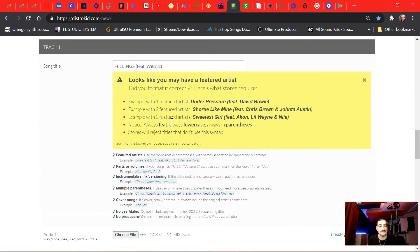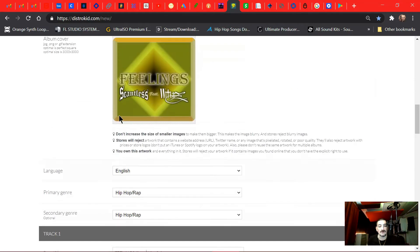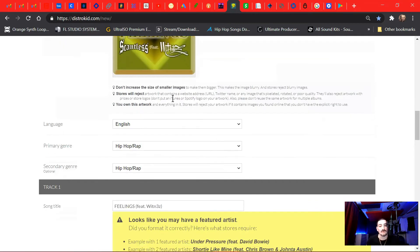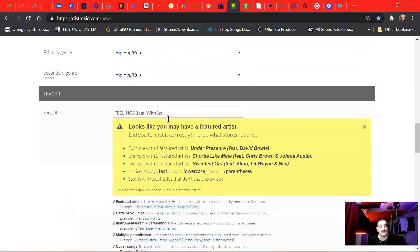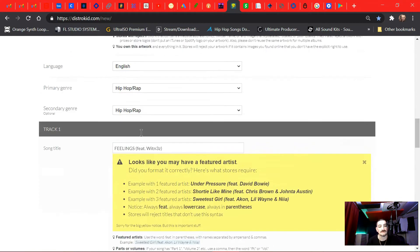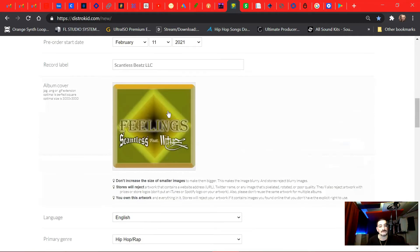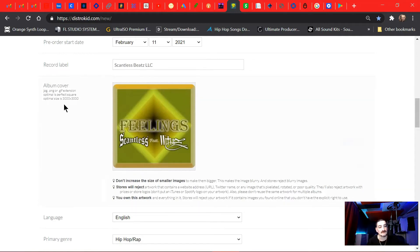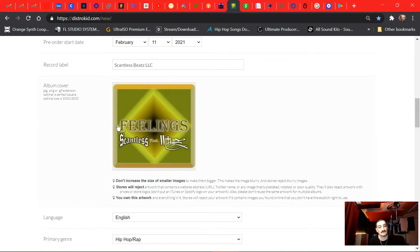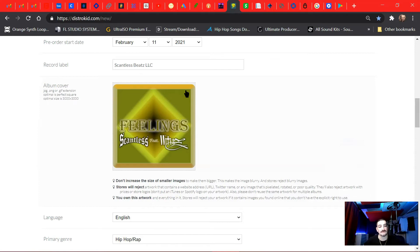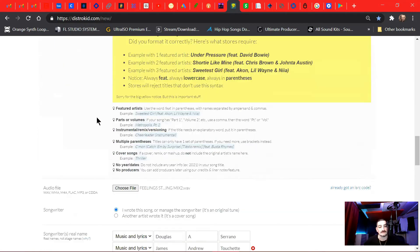So that's real important. And then in your artwork, you can't have like no website or no other names that's not included in your title. They'll reject your artwork. Keep that in mind. And then you want to do your artwork to be square. It says 3000 by 3000. This is 15 by 15, but it's square, you know what I'm saying.